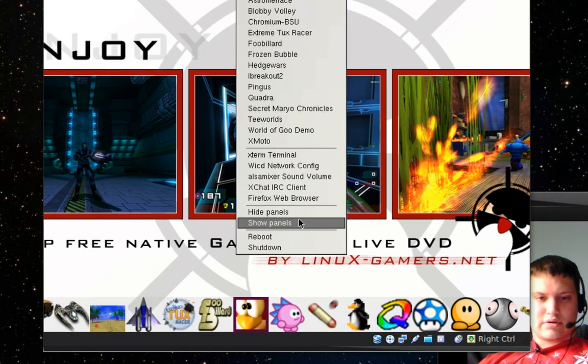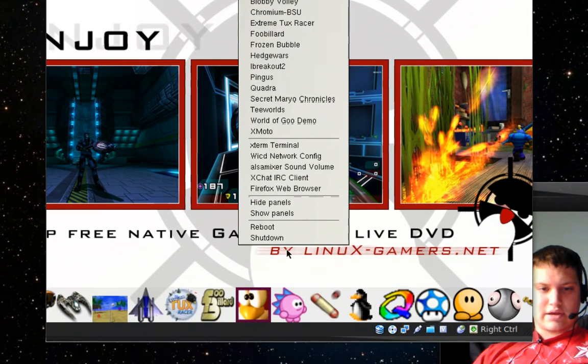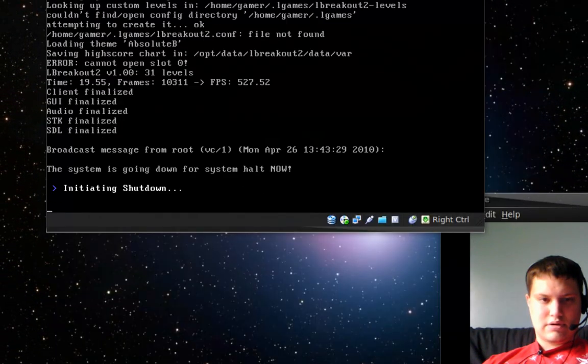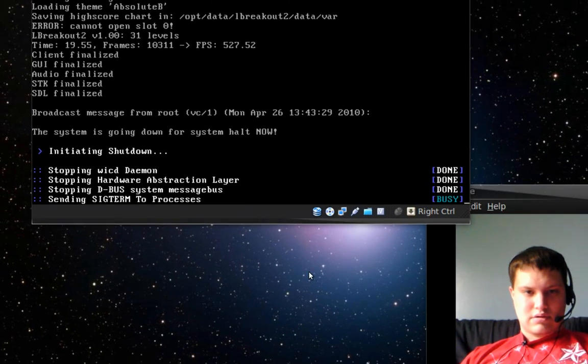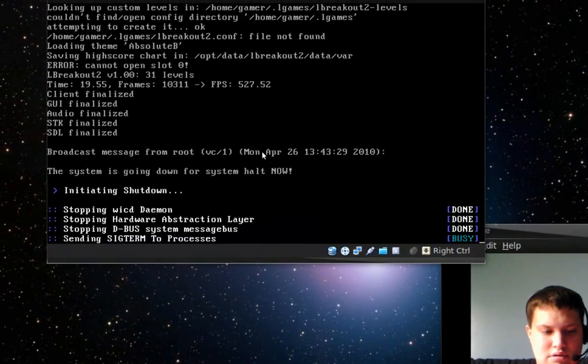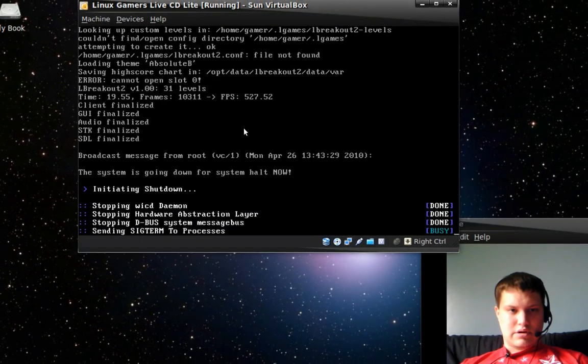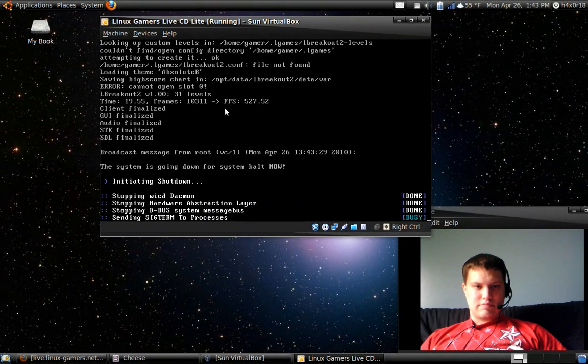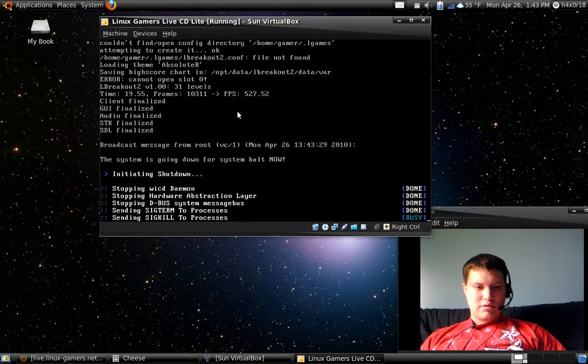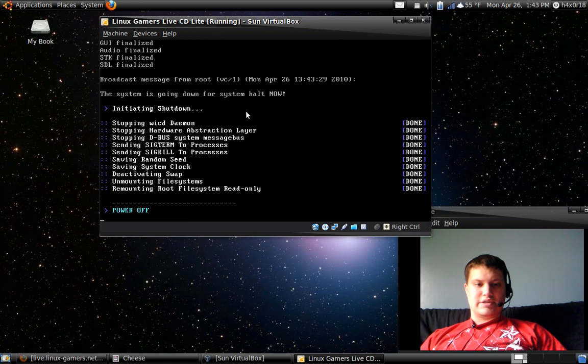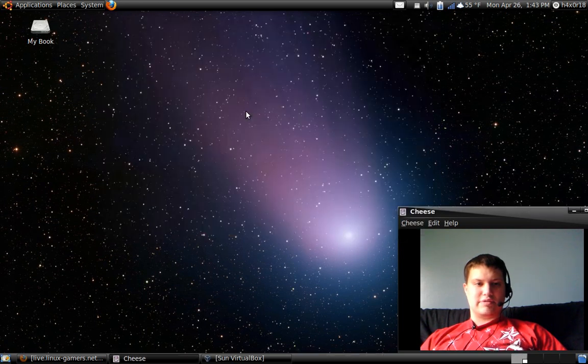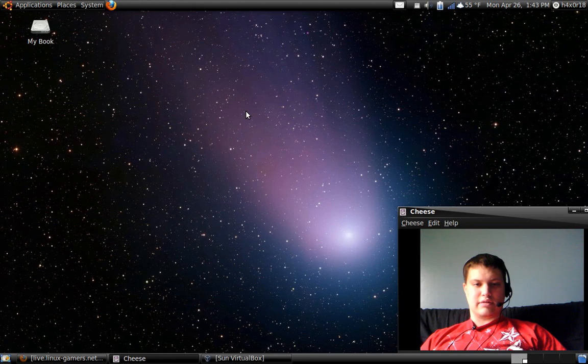Well, I'm going to go ahead and shut that down. And well, you guys let me know what you guys think of the Linux Gamers Live CD, the light version.